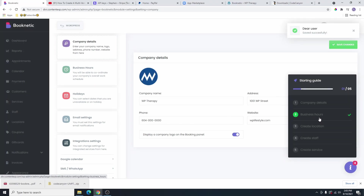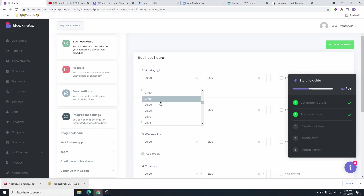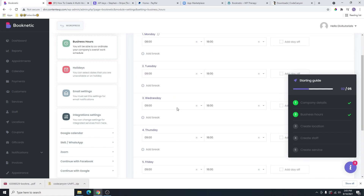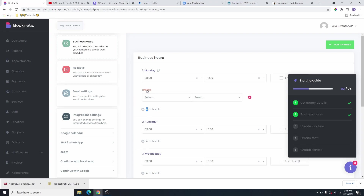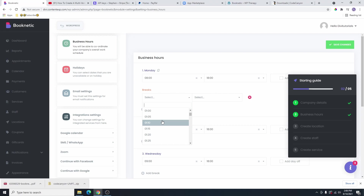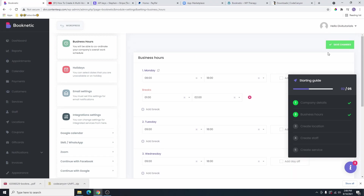Then we're going to go to the next one, which is going to be the business hours. From here, we're going to select the business hours. So Monday, we are open 9am to 6pm. You can go ahead and change these business hours to whatever you want. And then if you want to add a break, you can go ahead and click on add a break. So let's say on Monday, you take a break at 1pm and then resume back at 2pm. So once you select a break, that time is not going to be available on the booking panel for people to book an appointment. If you don't need a break, you can just click on this button to remove it. And then you're going to click on save changes.